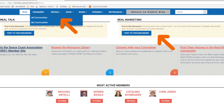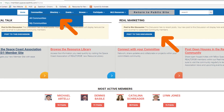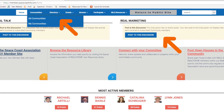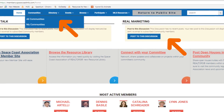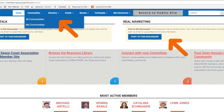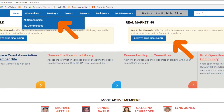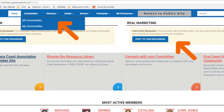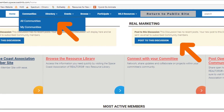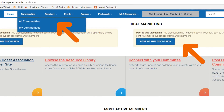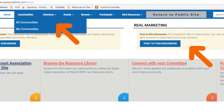There are two ways to access the Real Marketing community. The most direct one is to scroll down the Member Only main page to the area that says Real Marketing and click on the button that says Post to this Discussion. Another way is to click on the Communities tab, click on My Communities, where you will see Real Talk, Real Marketing, and the Blue Attic. Click on Real Marketing to get to the community.